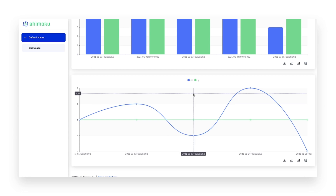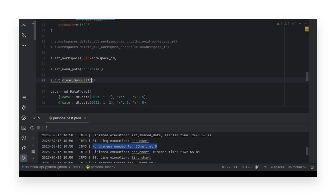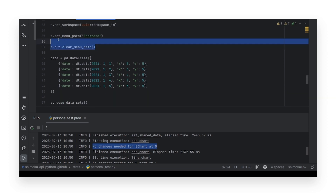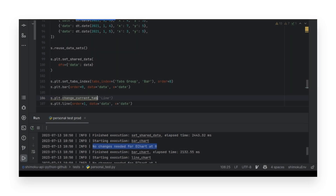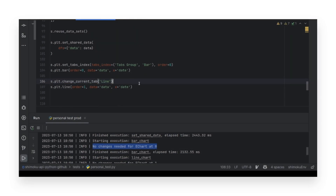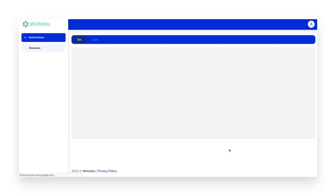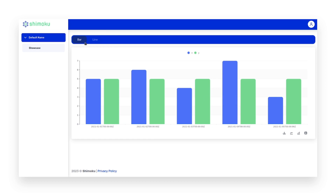In this case, it knows that the charts don't need to be changed as nothing has changed. Now we use the clearMenuPath function to delete all components on the menu path being used, and then we create a tabs group where we will insert both charts, each one in its own tab. Updating the page, we can see that each chart is located inside its corresponding tab.